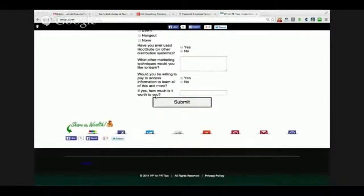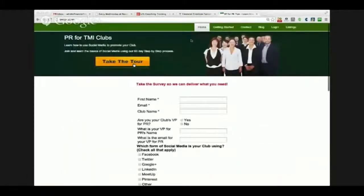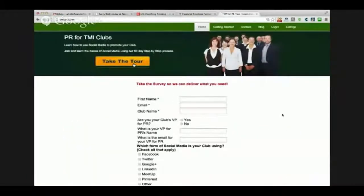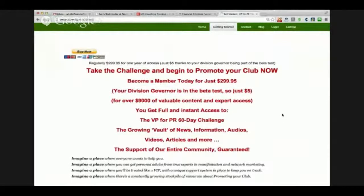After they've submitted this, it then takes them over to the sales page where they pay the $5 to access the site. But now I have a bunch of data on that person because they took the time to fill out this survey.